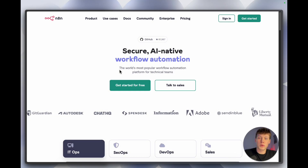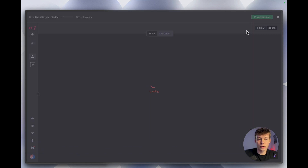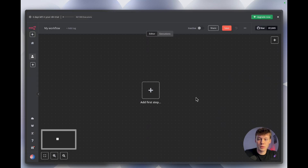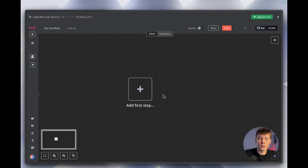To get started building this agent we need to go to a website called N8N. Once you log into your account you'll be brought to the home overview page where in the top right you can select 'Create a new workflow,' and you'll be brought to an open editor where we can start creating this agent.